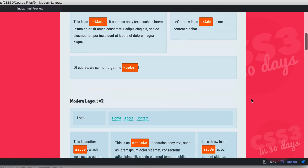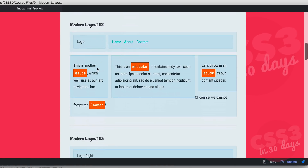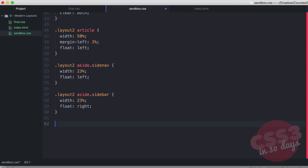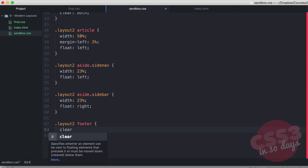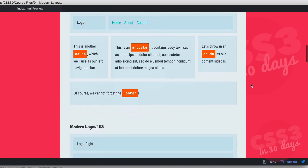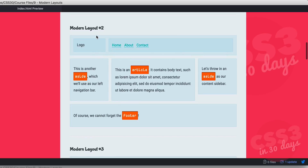In the browser we have our left navigation bar, the article, and the sidebar. The footer is collapsing up into those elements, so we select layout-two footer and simply say clear both. That solves the problem — modern layout number two looks beautiful.